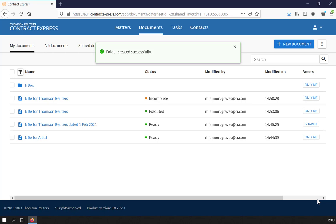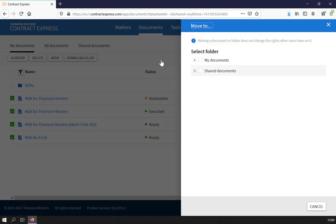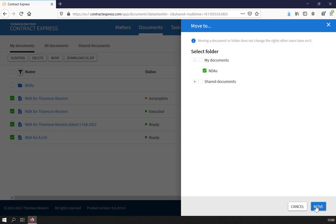To move documents into a folder, simply select the Documents and click Move. Then choose the folder you wish to move them into.